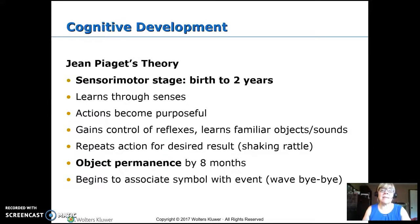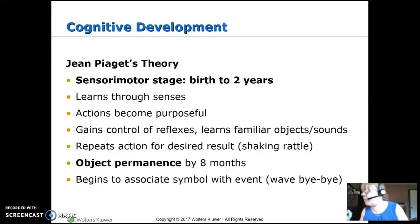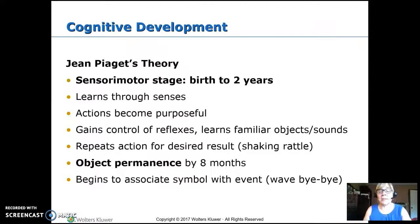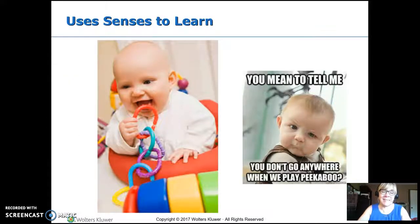Around eight months, they develop object permanence — an extremely important skill. This is where they realize that things still exist even if they can't see them. Prior to that, they drop a toy and look around for something else rather than following where it went. A person out of sight is just gone. In those early months, peekaboo really is magical — you go away and you come back. Playing peekaboo helps them with object permanence, understanding that you exist behind that blanket even though they can't see you. They also begin to associate symbols or actions with events, like learning that waving bye-bye means someone is leaving.